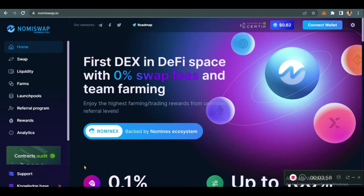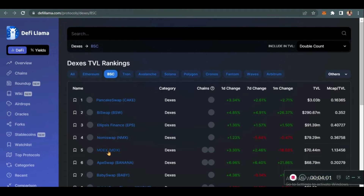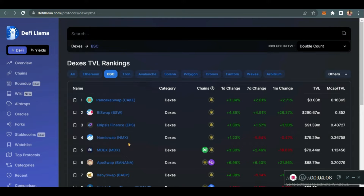This platform started in December 2021. According to DeFi Llama, they are now ranked as part of the top five — they are number four — ranked as part of the top five decentralized exchanges on the Binance market in total volume.